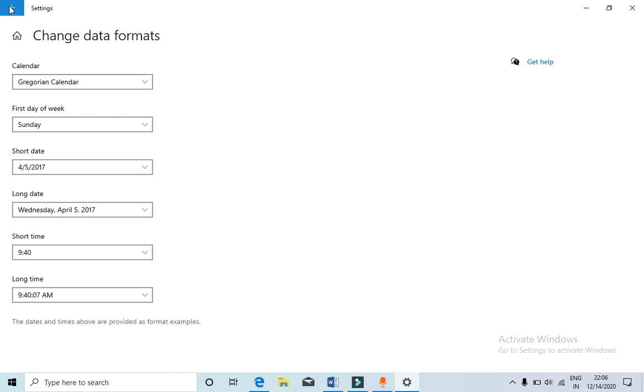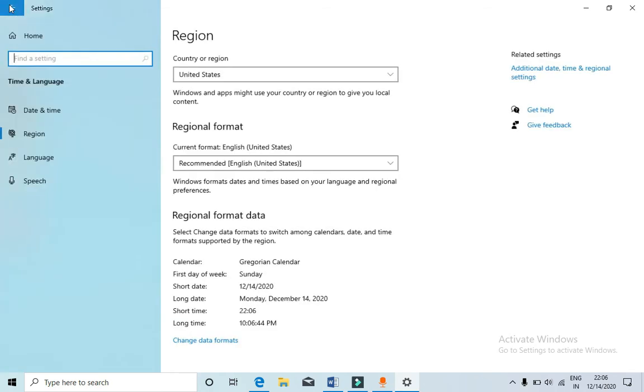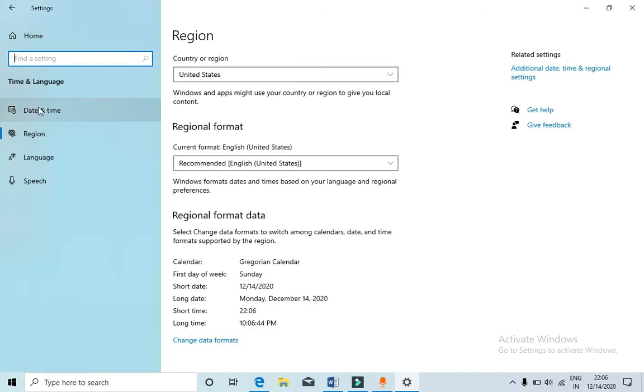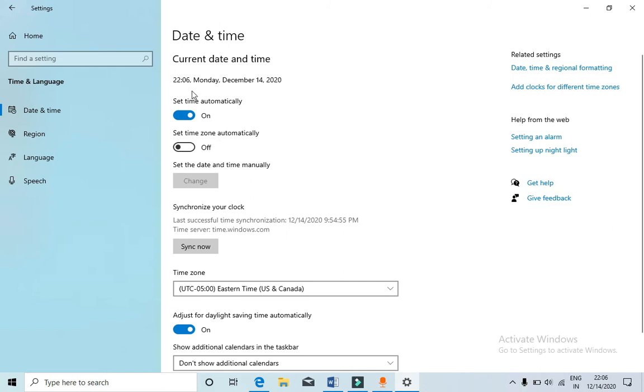I'm going back here. Again on date and time you can see 22:06, that is 10:06 PM.